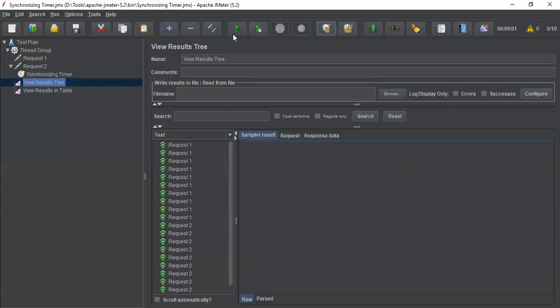See, now you can see all request 1 are done, and then it went and executed request 2.